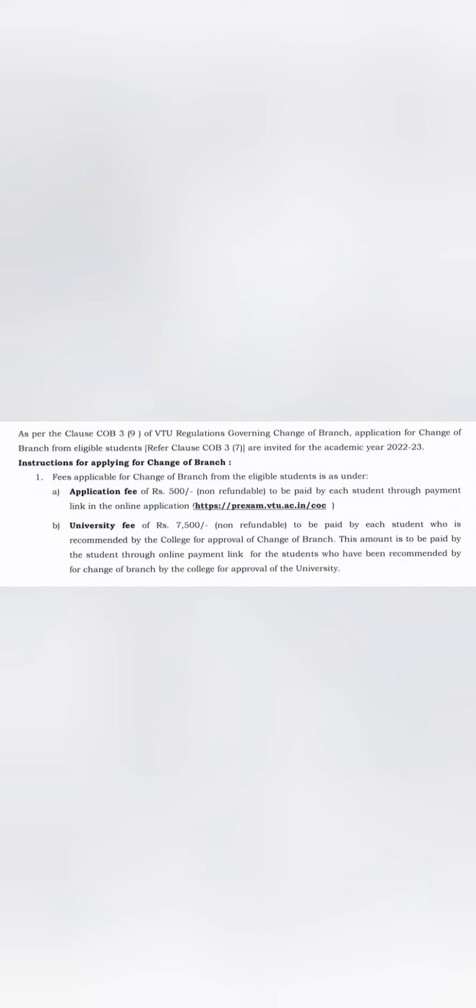For those students whose names are taken care of by their college and submitted to VTU, those students will have to pay 7,500 rupees non-refundable as a branch change fee. This money will go to Visvesvaraya Technological University.